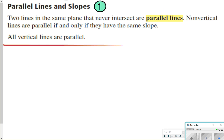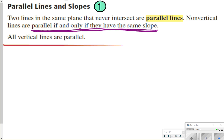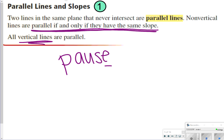The first thing we're going to write down and look at is what are parallel lines and how that affects your slope. Parallel lines are two lines that never intersect and they're always on the same plane. Non-vertical lines are parallel if and only if they have the same slope. So parallel lines need to have the same slope, and obviously all vertical lines will be parallel as well. Let's go ahead and take time now to pause the video so you can write down this in your notes for number one.